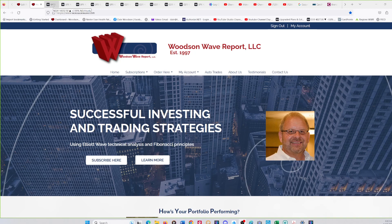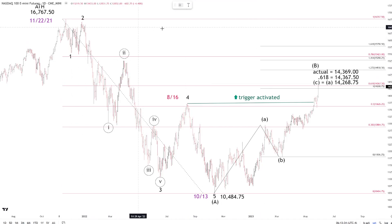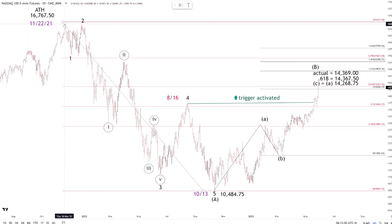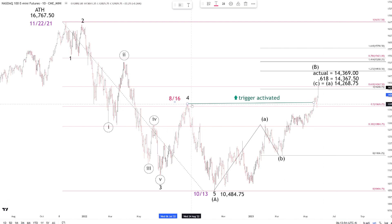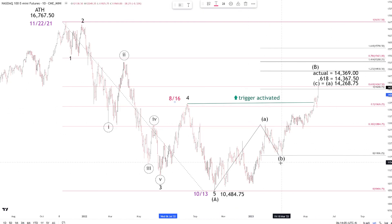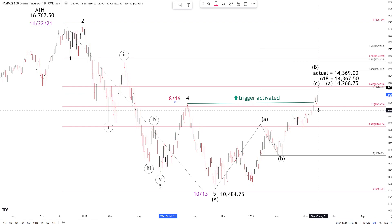Let's start with the NQ futures because that's important for a couple of reasons. Looking at the wave count from the November high, we have five waves down for wave A into the October low. You can see the August 16th high, which is wave B. The Nasdaq futures is the only index to break above that B wave high, creating a divergence — which is typical in a bear market. We've got an A up, a B down, and a C up. C equals A at 14,268. We had the 0.618 retracement at 14,369.50.